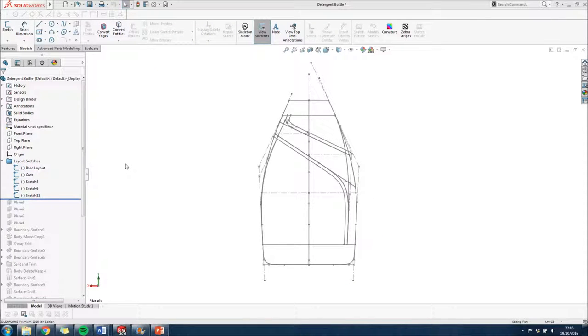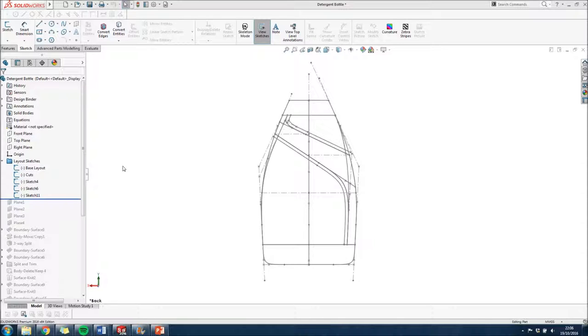The next technique which I'm going to suggest you use is using layout sketches at the very beginning of your tree and then converting these entities down and trickling them down the tree that way. Just create a new sketch when you need this information, when you need those entities, and then just convert them then. But keep these original layout sketches at the top of your tree.